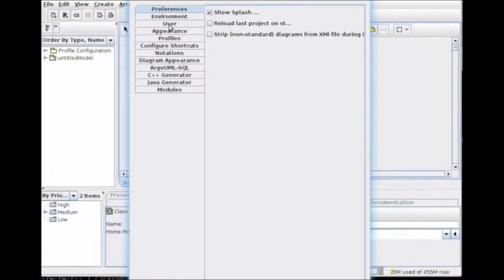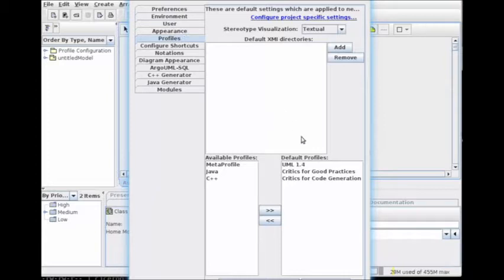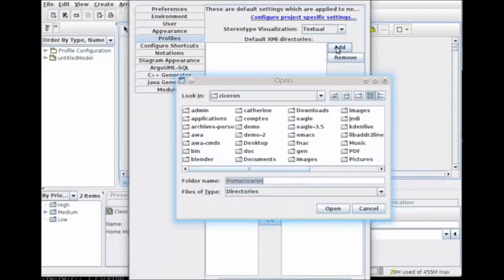First, go to the settings in the profiles tab. You will have to choose a new directory where we will read the Dynamo profiles. Let's click on the Add button.